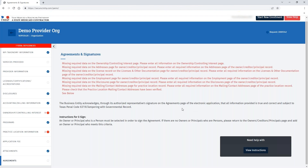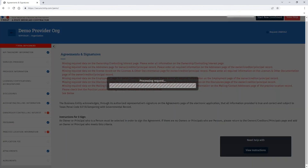Once those checks have been completed, you'll see on the agreements and signatures page any deficiencies that have been identified by PIMS. You can also see in the left navigation the total count of deficiencies at the top, as well as a red exclamation point in the sections where the deficiencies were identified. You can click through to each section in order to address those deficiencies.